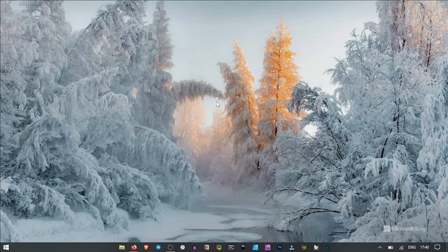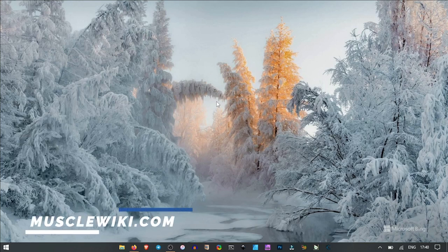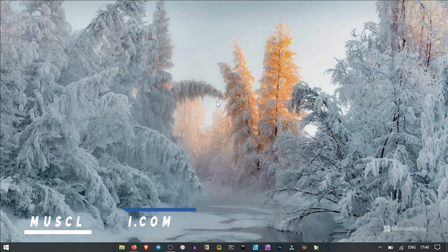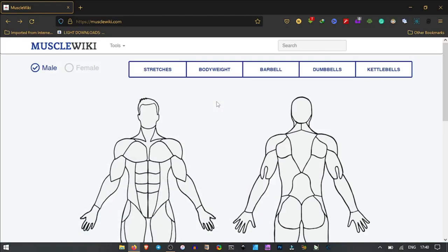Coming up for number two in today's video, we have Muscle Wiki. Muscle Wiki is a website where you select a muscle and it shows you the kind of exercise to do to improve that particular muscle.